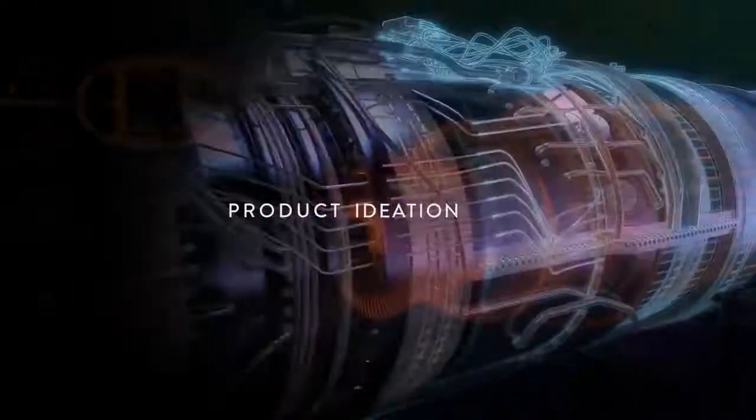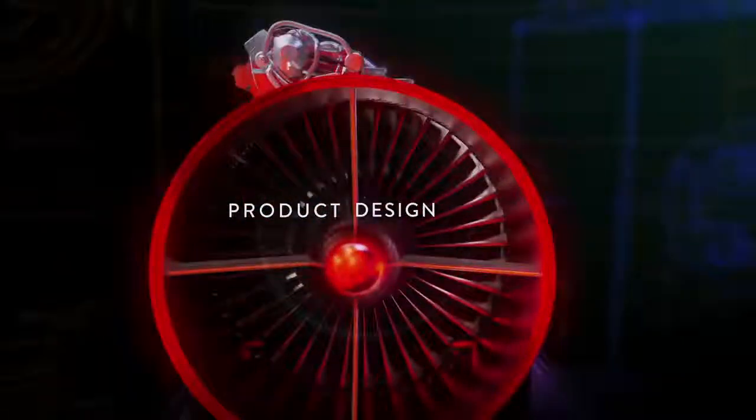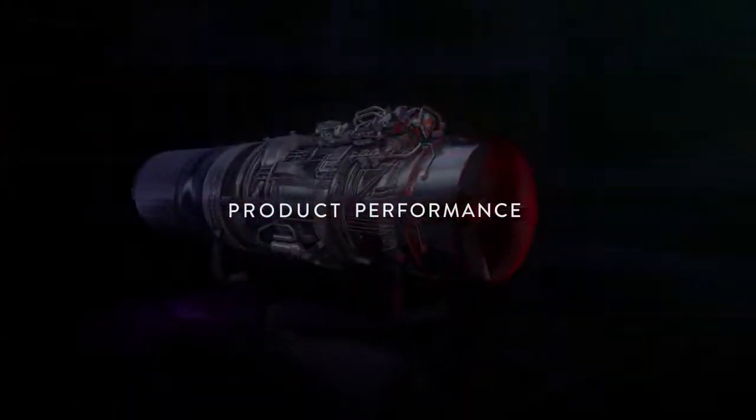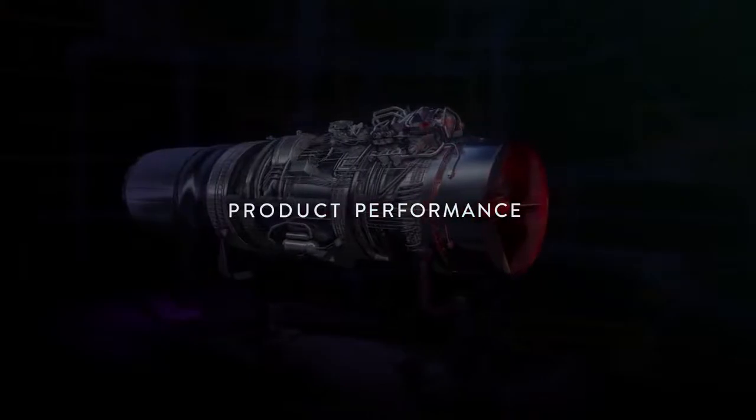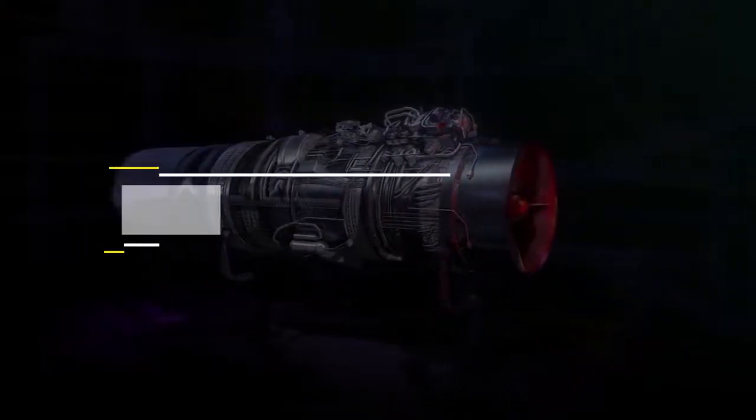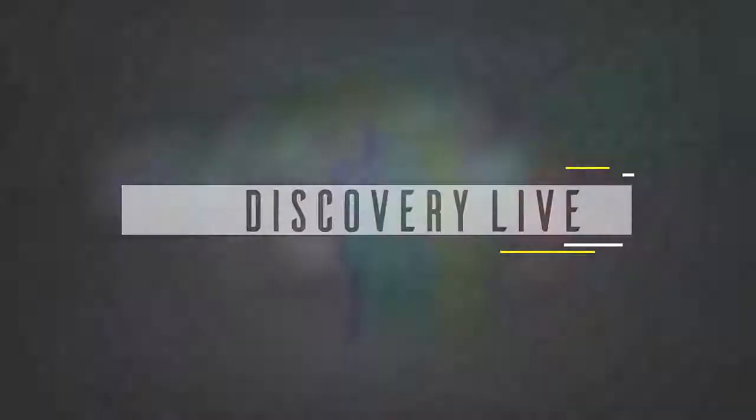Welcome to Ansys Discovery Live, a first-of-its-kind virtual prototyping environment providing interactive design exploration early in the development process.